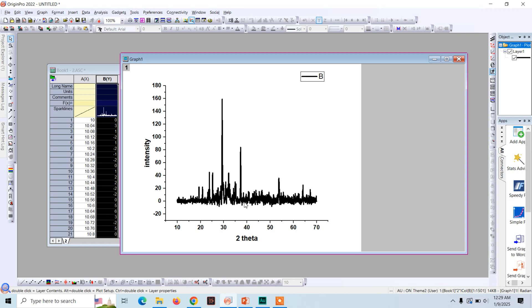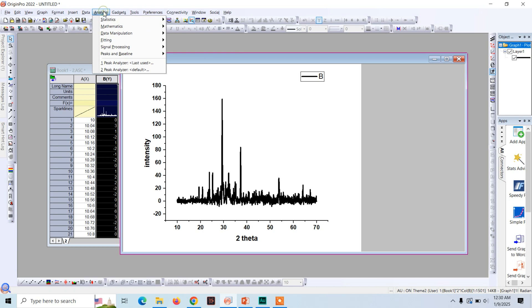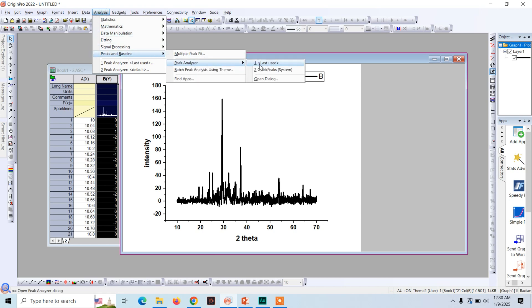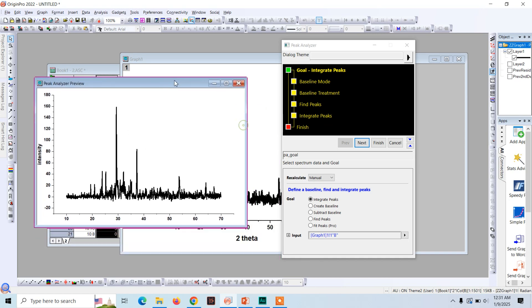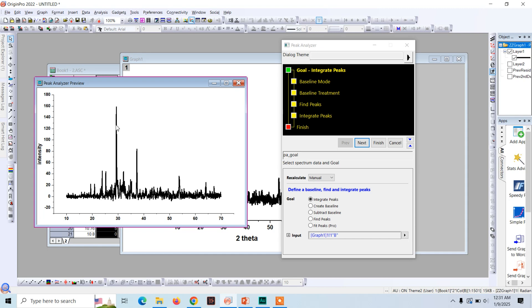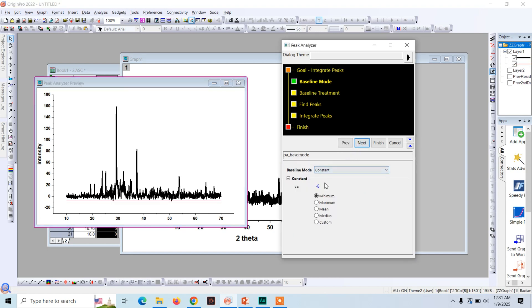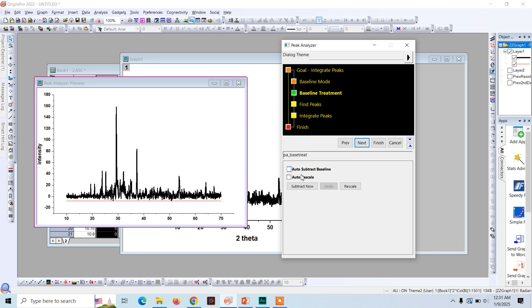For calculating the crystal grain size we need to calculate full width at half maximum. For calculating the FWHM in Origin, click on Analysis, click on Peak and Baselines, and now Peak Analyzer dialog. First we need to determine the peaks. There are multiple peaks in this chart, but for calculating the crystallite size we will use a single peak. If you want to take the average crystallite size, then you need to calculate the full width at half maximum for all the peaks, but right now for simplification we will use just a single peak.